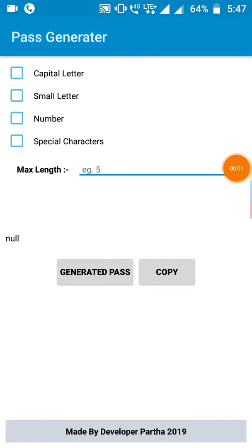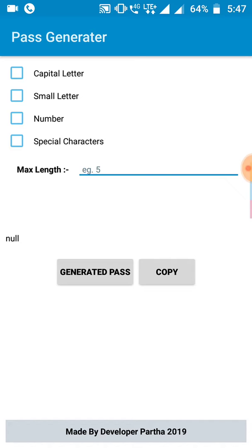Hello everyone, you are watching Developer Partho YouTube channel and I am Partho. Today I will show you how to make or create a password generator app, which randomly generates a password using capitals, smalls, numbers, and special characters all mixed together.